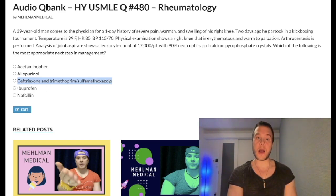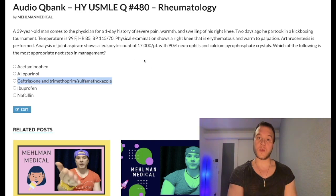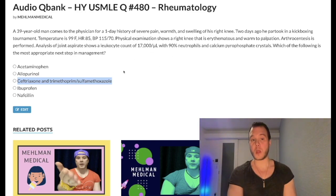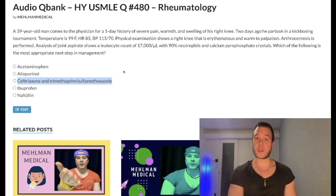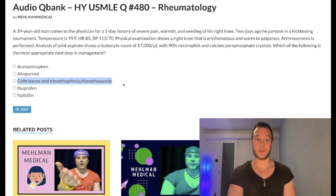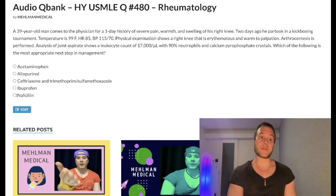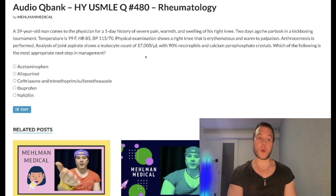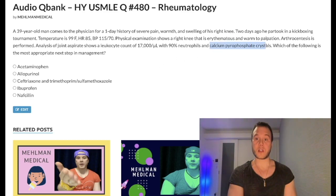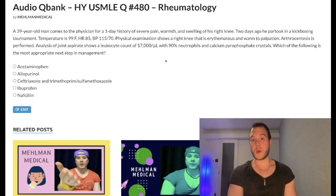A very nitpicky note: ceftriaxone and TMP-SMX is for Whipple disease — which is actually listed as a correct answer on that same NBME exam for 2CK. They give Whipple disease as PAS-positive macrophages in the lamina propria, and the answer is ceftriaxone and trimethoprim-sulfamethoxazole. Nafcillin is a classic treatment for septic arthritis, but in this case the answer is not septic arthritis because we have calcium pyrophosphate crystals.